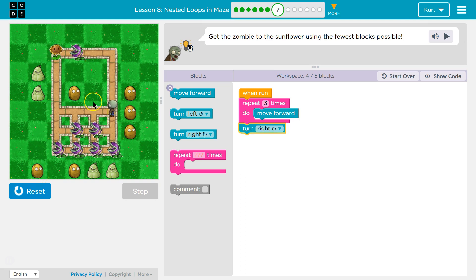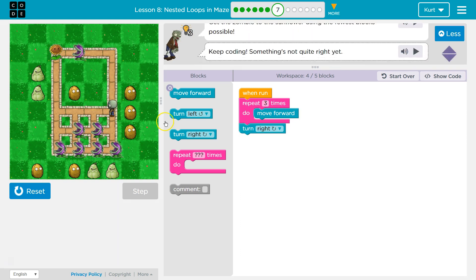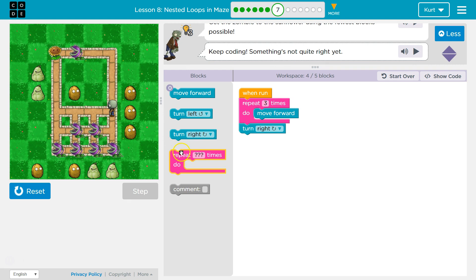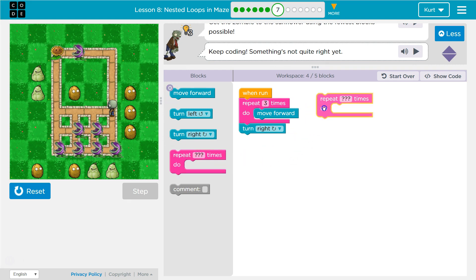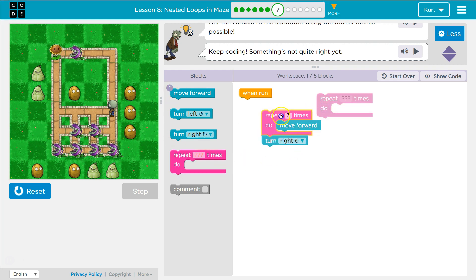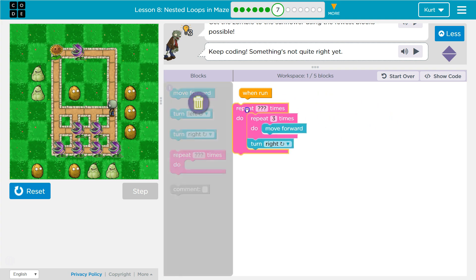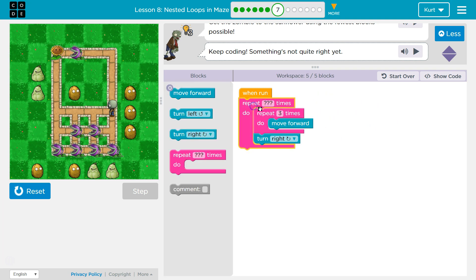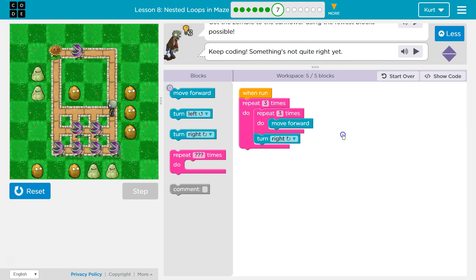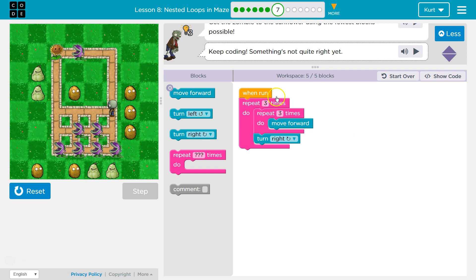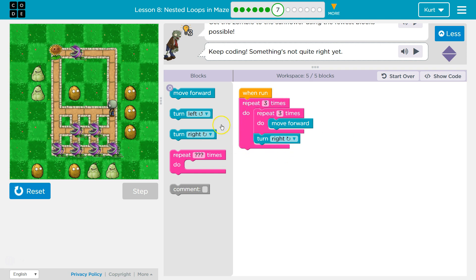Boom. And now the tricky part. I'm going to use another repeat. To repeat the repeat. That sounds weird. But this way, for three times, I'm telling my code, okay, everything in this pink, do three times.